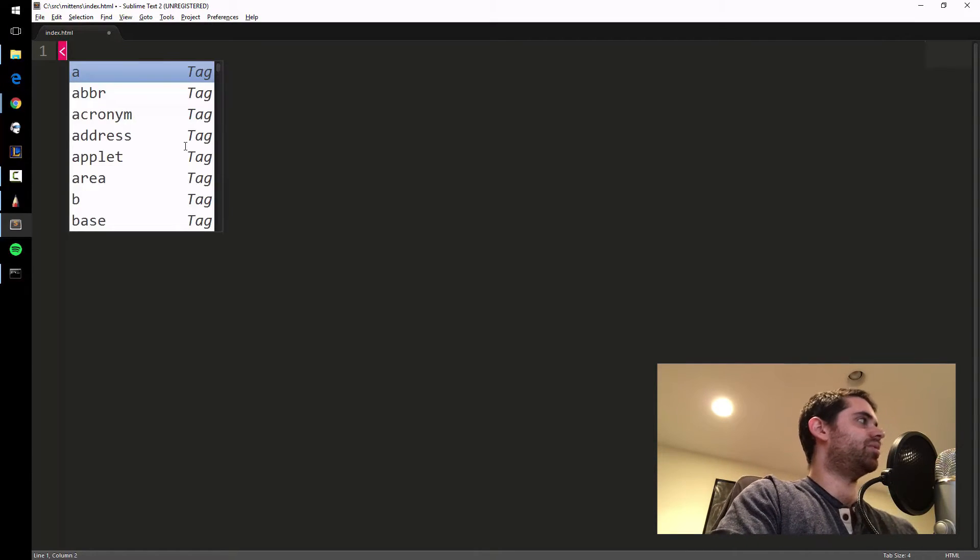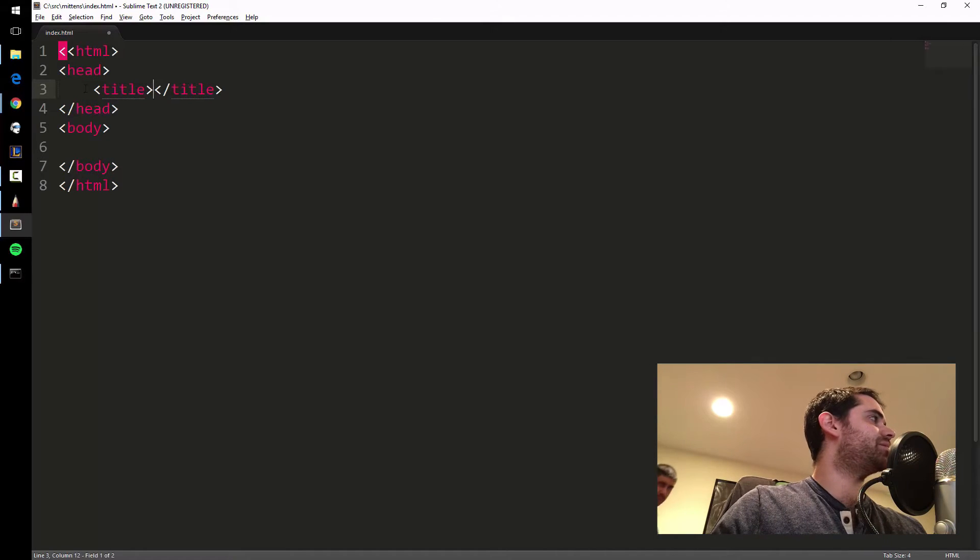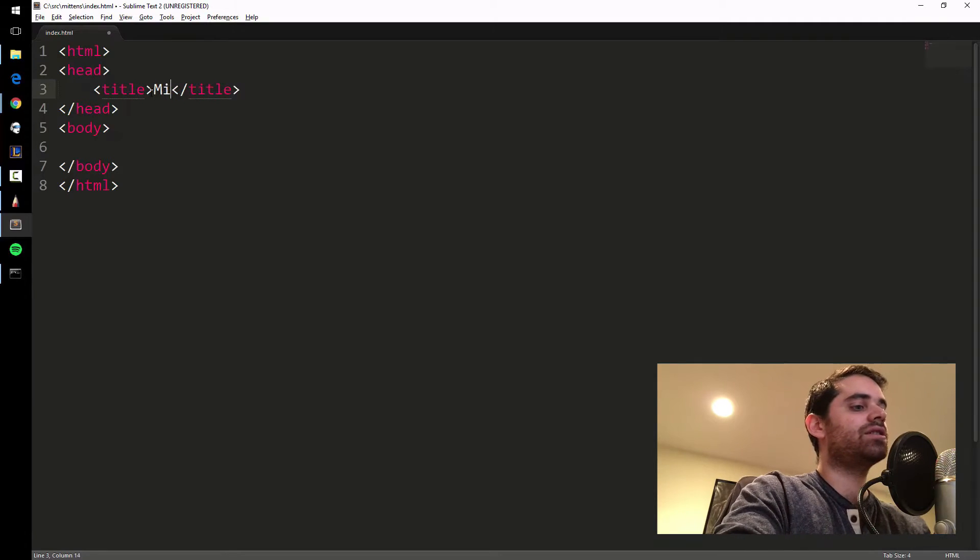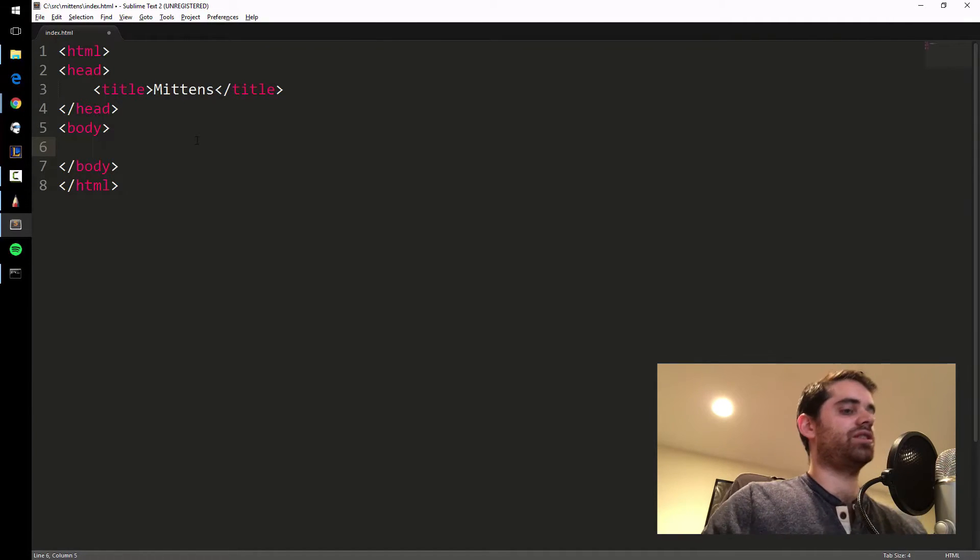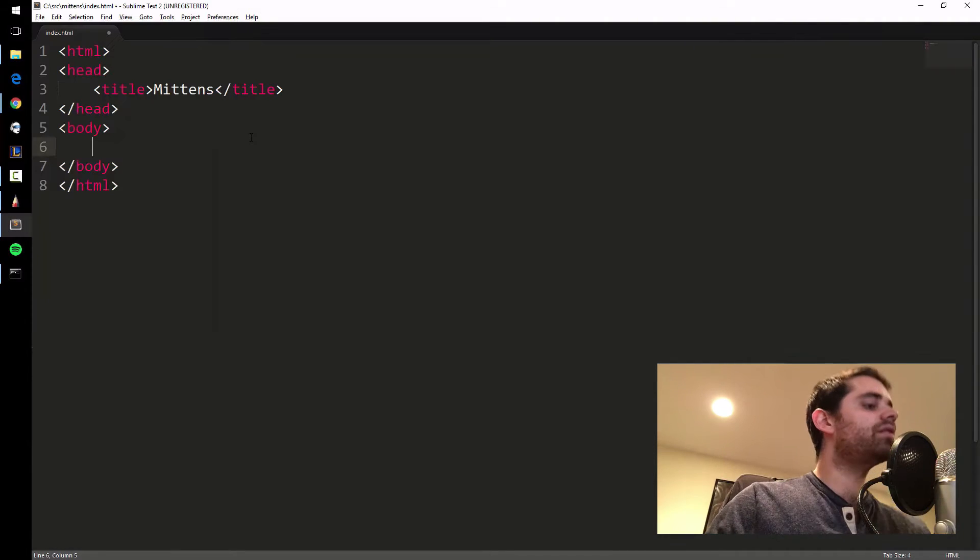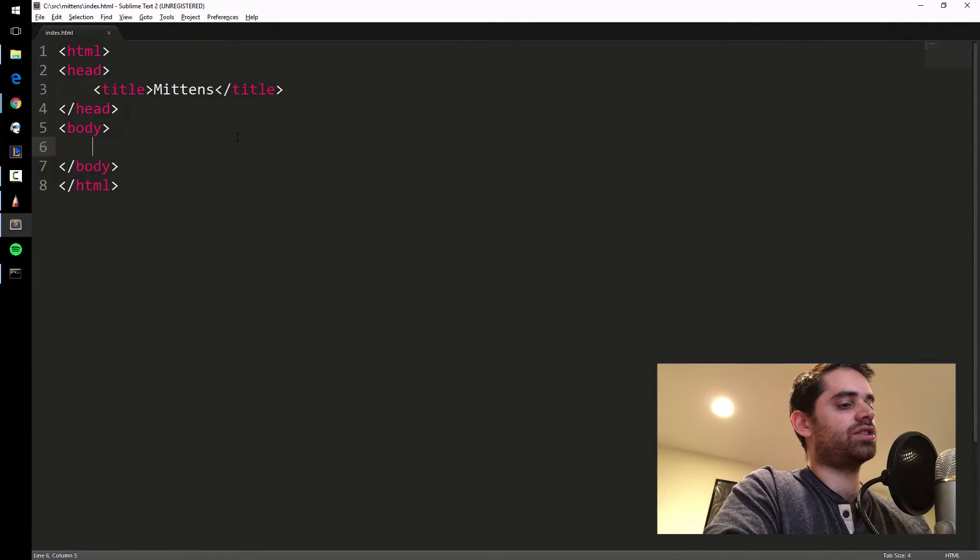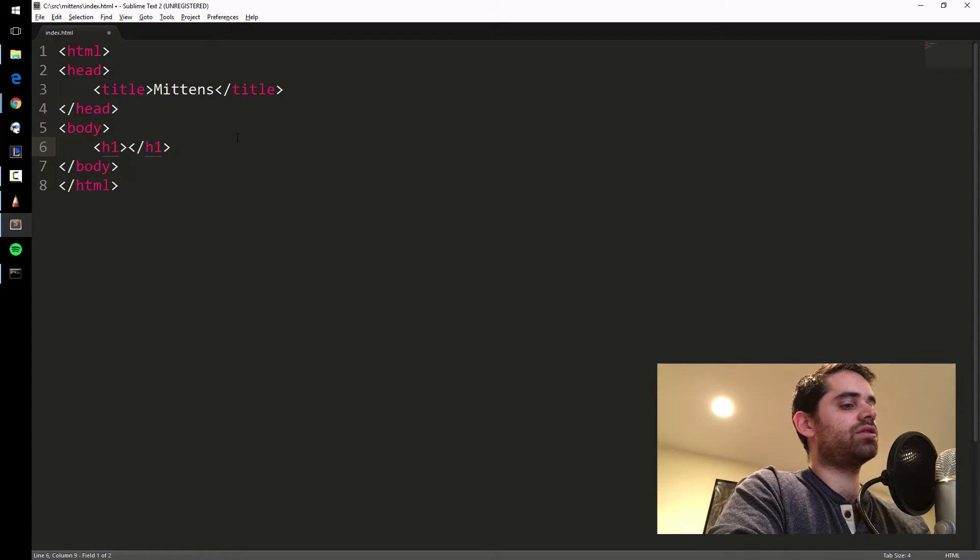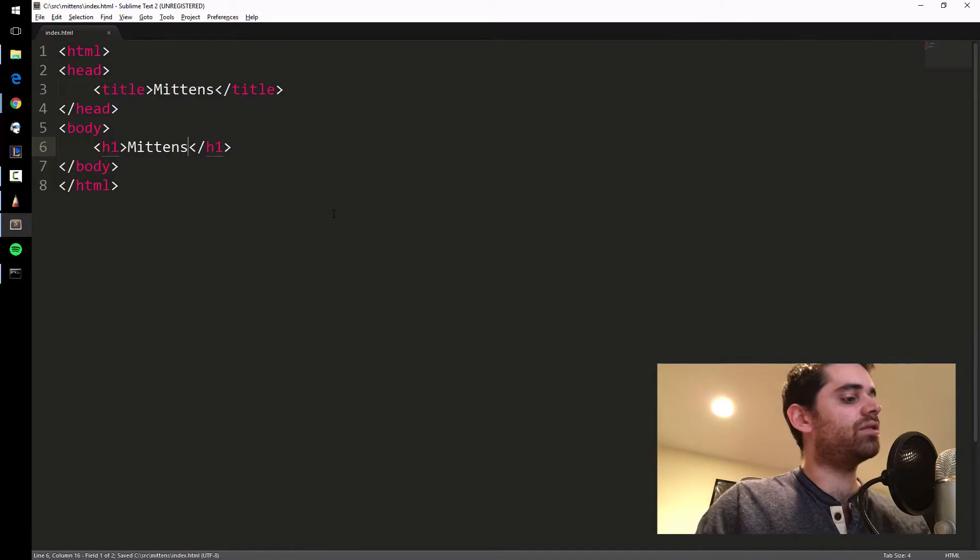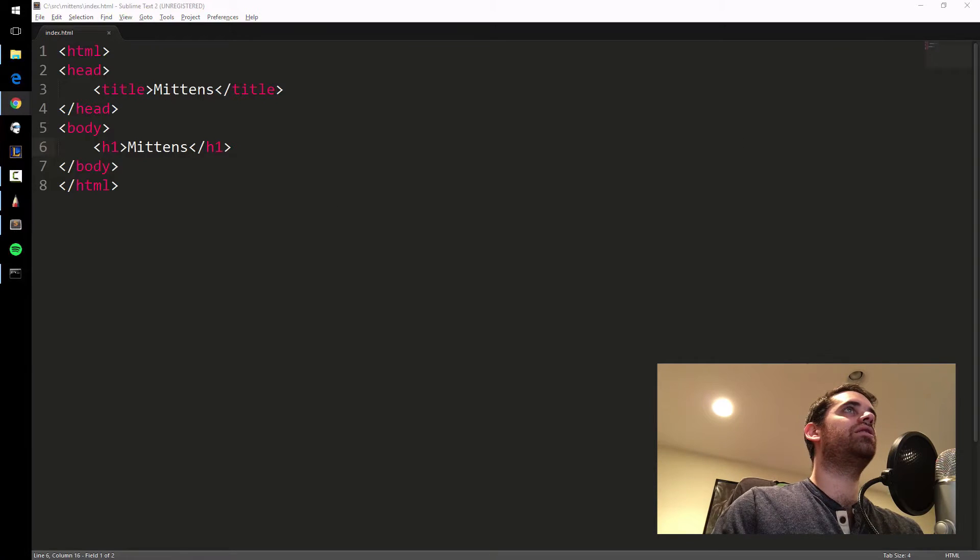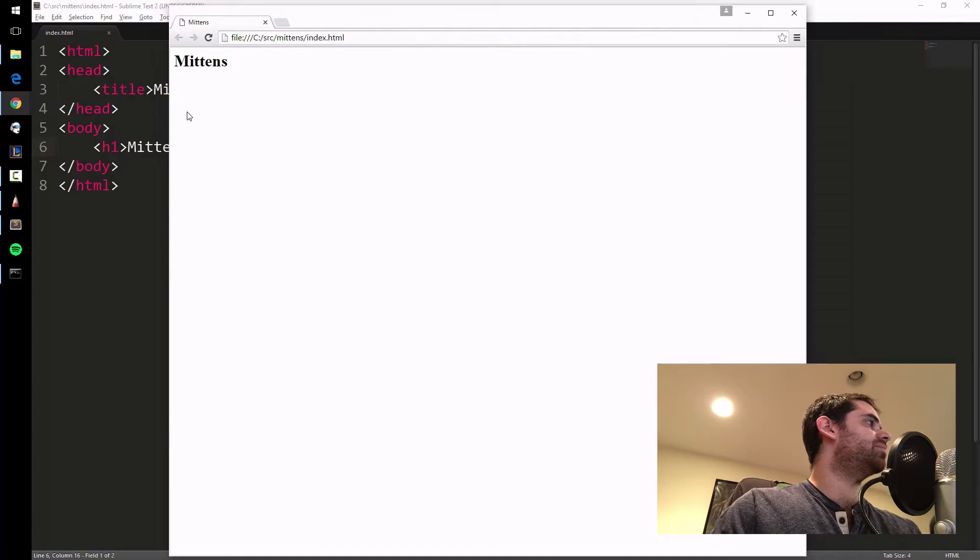In Sublime, you can just type HTML and hit tab, and it types most of it for you. I'll put the title as Mittens. In the body, the first thing we're going to do is a simple layout. Let's say H1 Mittens. Let's save this, alt-tab back to index.html and refresh it. There you go, Mittens.